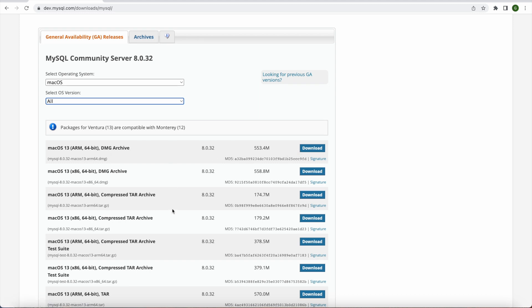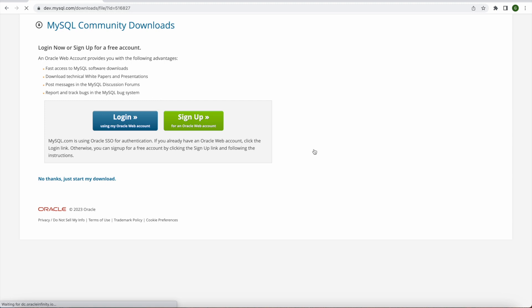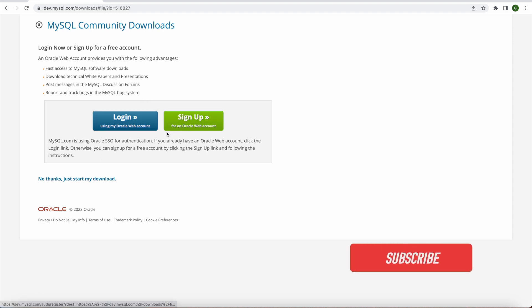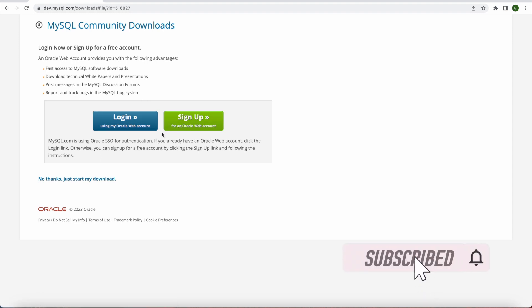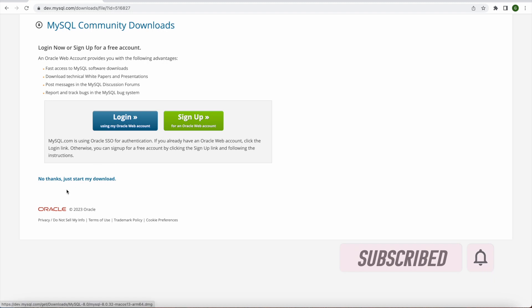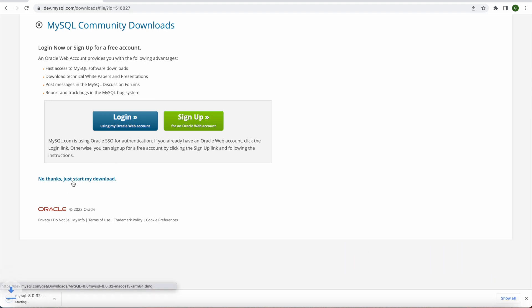So all of these are compatible. We can pick whichever we want but I will go with the first one and that's our latest one and I will click download. And here it will give you an option to sign up or login to the Oracle web account. We don't need it as of now for this tutorial. So I will simply say no thanks just start my download. So once we do that it will take few minutes.